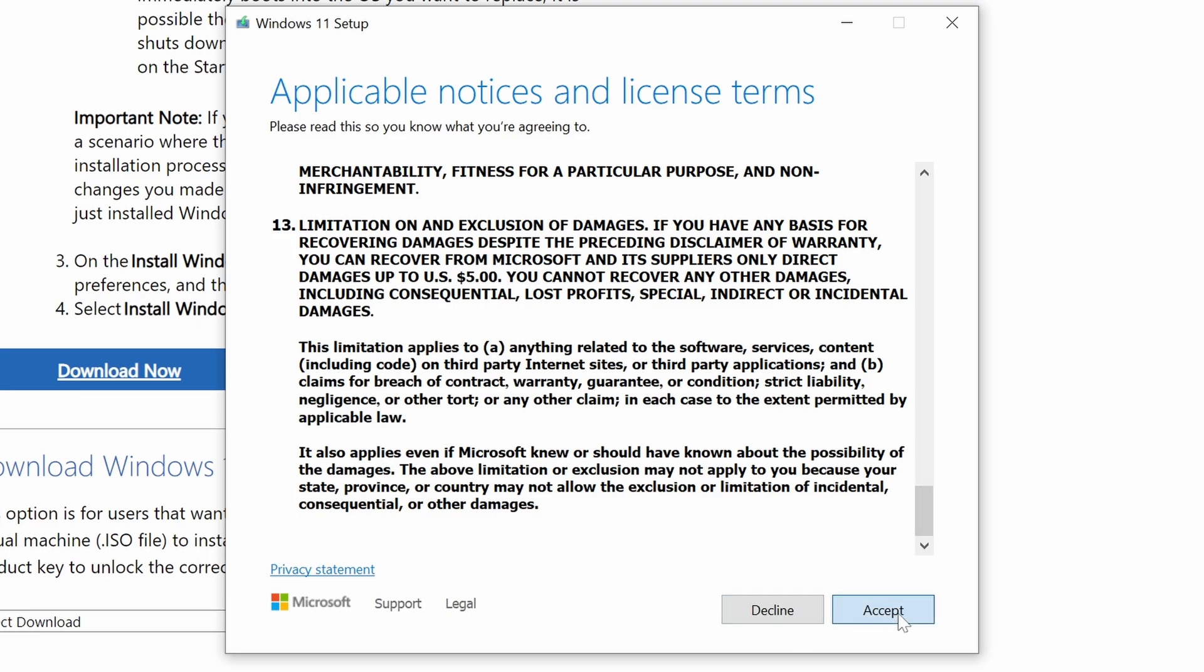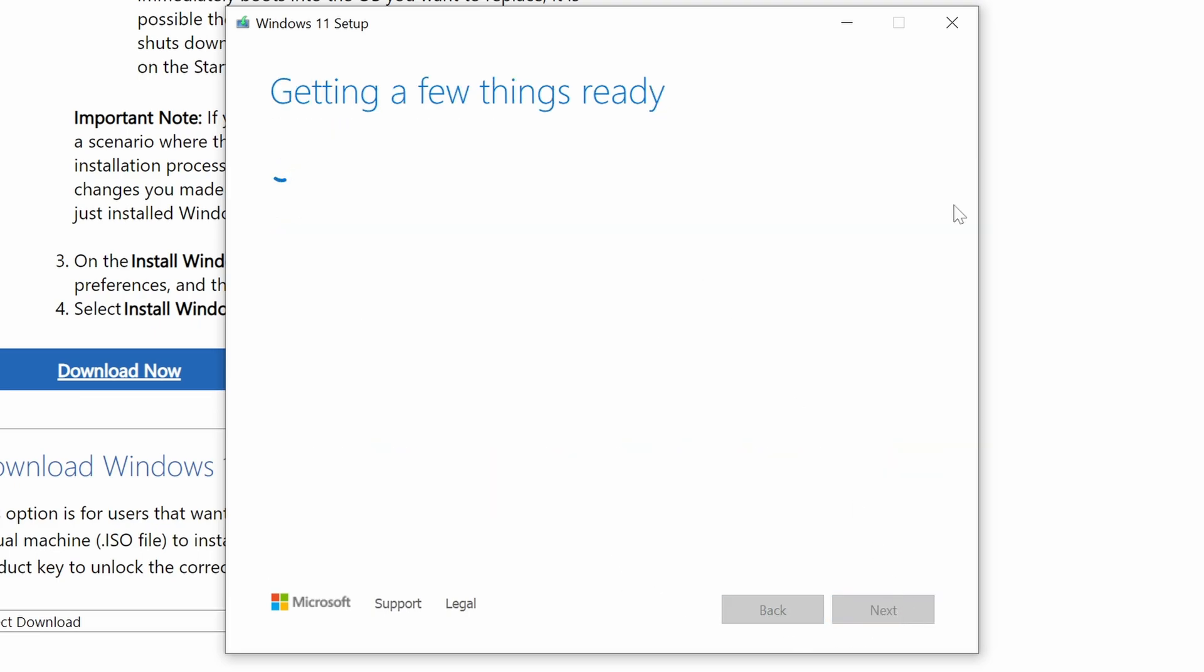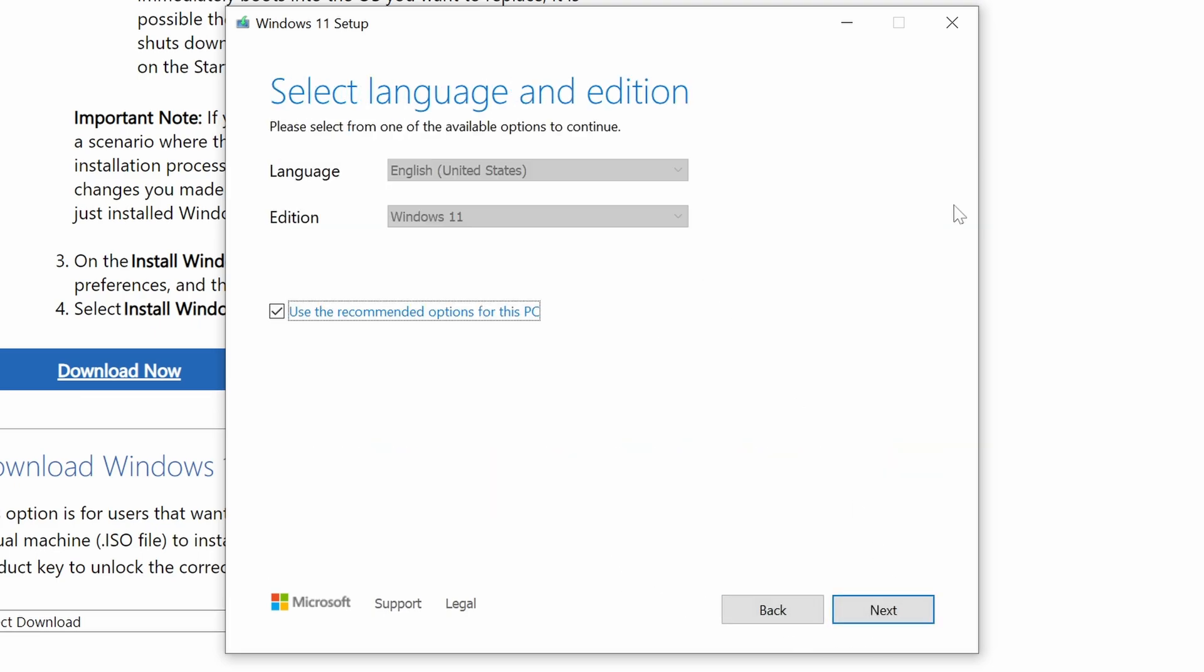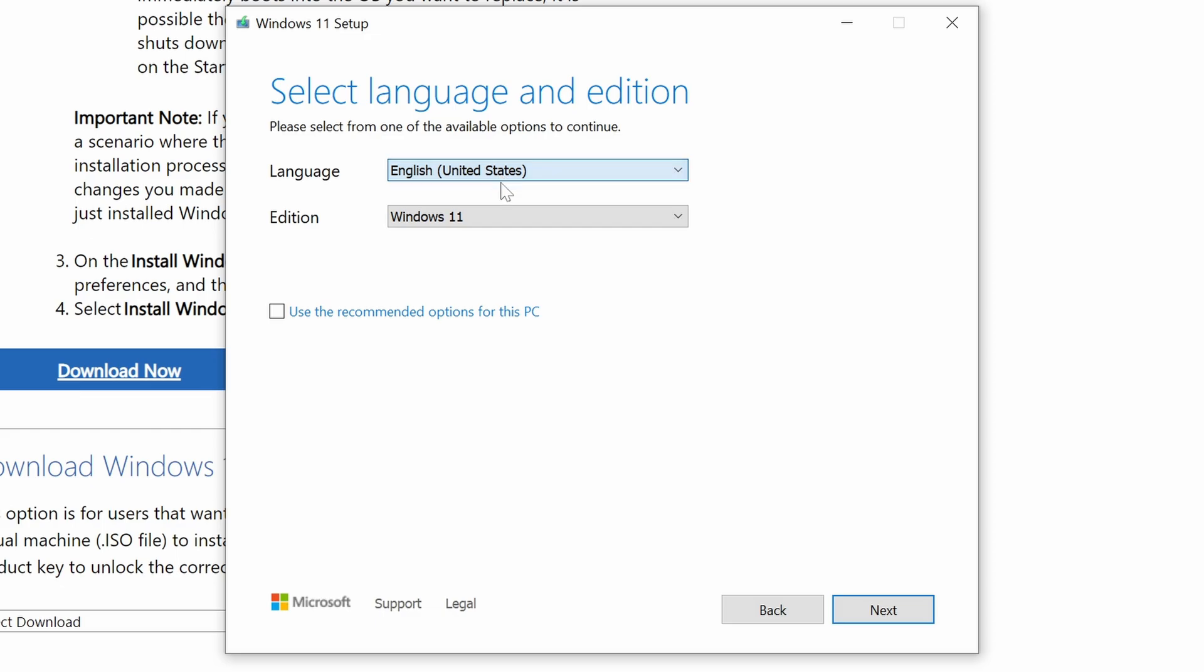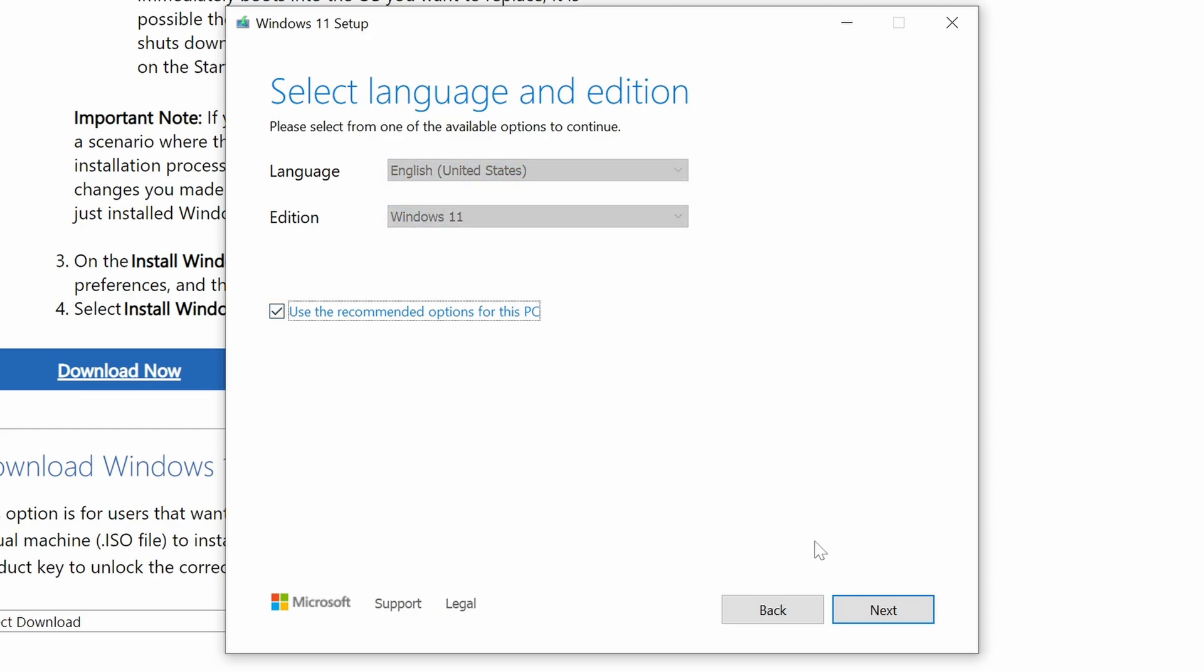And once you accept, you should be presented with the language and edition that you'd like to install. By default, it's going to go with the recommended for this computer, and those won't be changeable. If you want to change those, you will need to uncheck that box. And then you can change which options that you want. And then you can just hit Next after that to go to the next step.